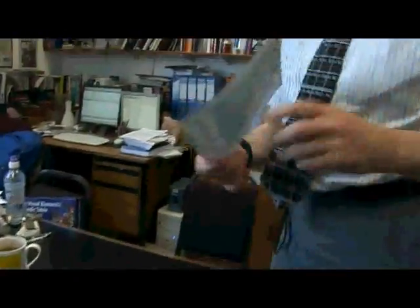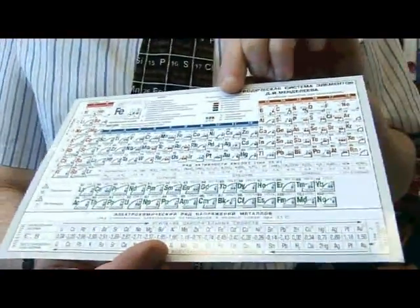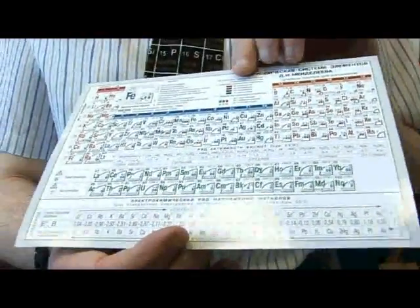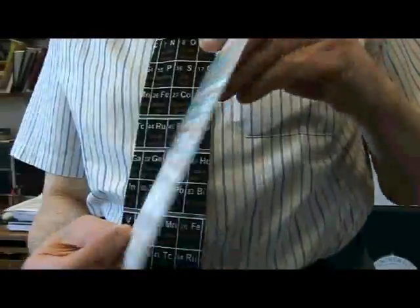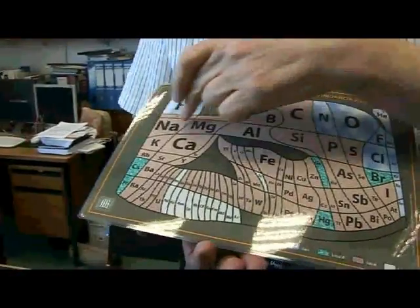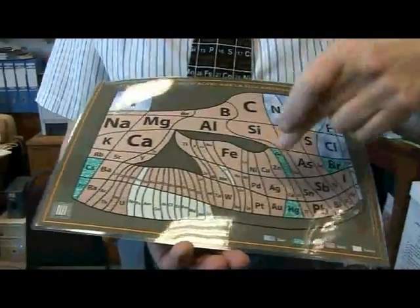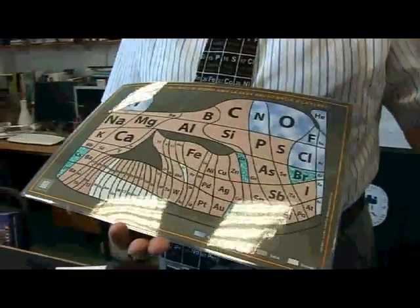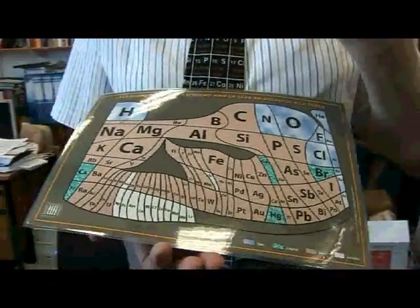And over here we've got a small Russian one. Why is that one of any relevance to you? Because my father came from Russia and I like speaking Russian, and it has all sorts of complicated data on the back. This one here, the area of the various elements like hydrogen and arsenic represents their relative abundance on the Earth's surface.